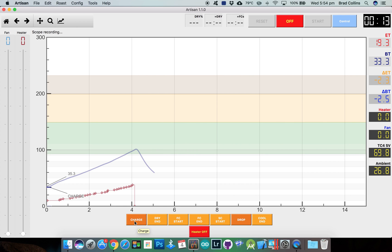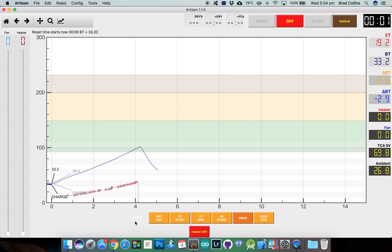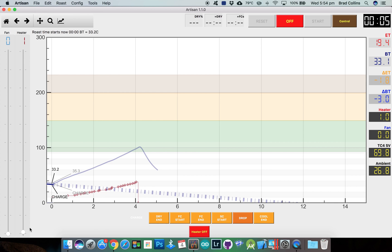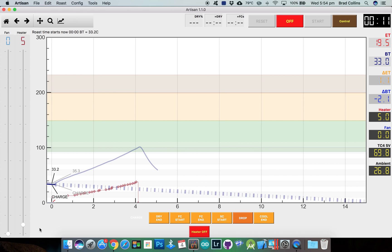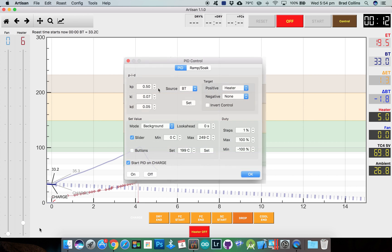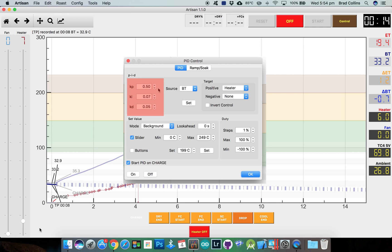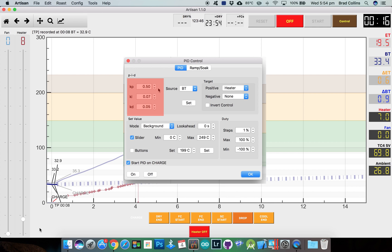When we click charge the PID will turn on and Artisan will read from the background profile and calculate new heater values each second to send to the TC4. To follow the profile more accurately you can adjust the PID parameters back on the control dialog.